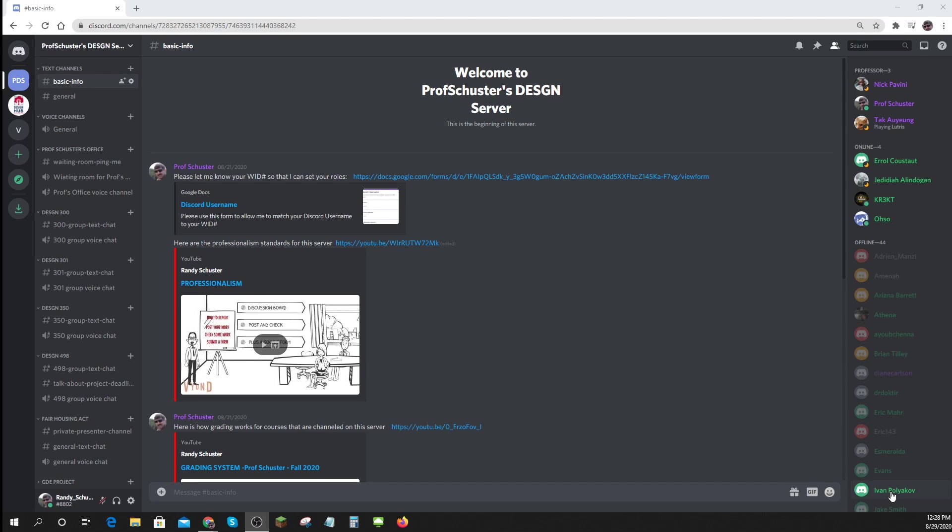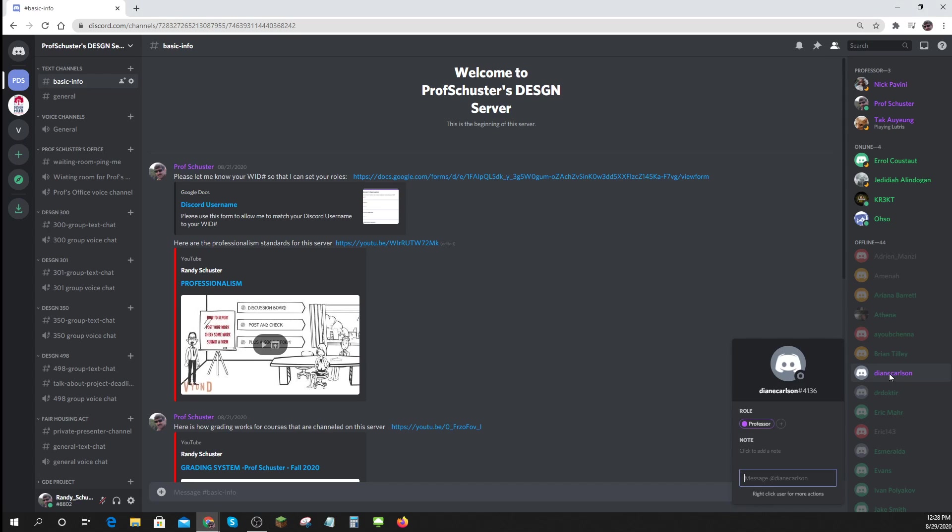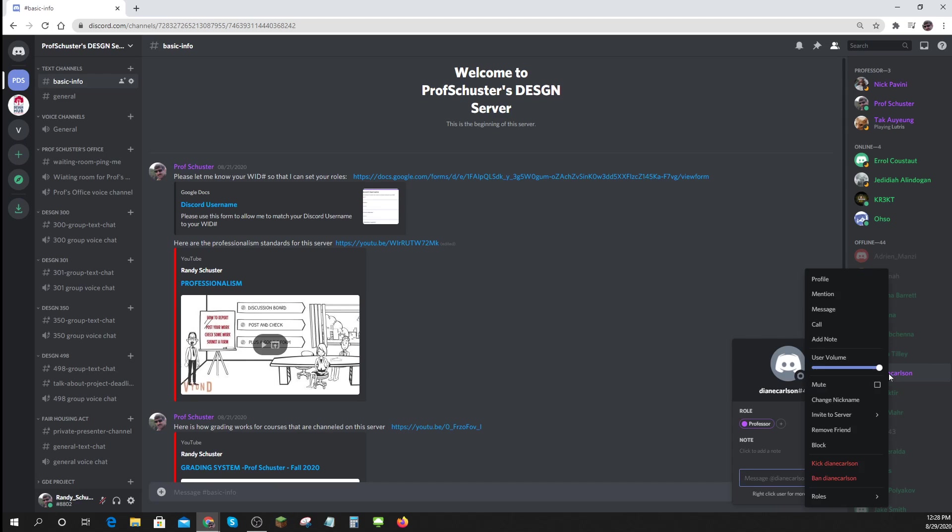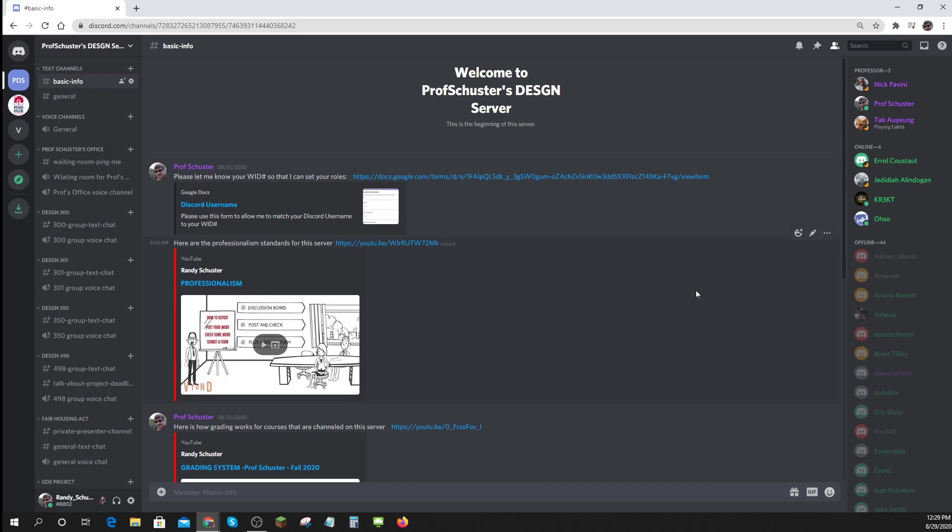And when you accept that invitation, you'll end up over here on the right with your Discord username. I'll ask you to click on it and right-click on it and change your nickname. It's on here somewhere. Change nickname to something that's professional and what I can read if at all possible.